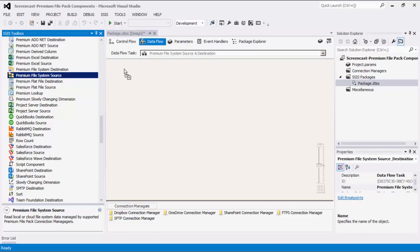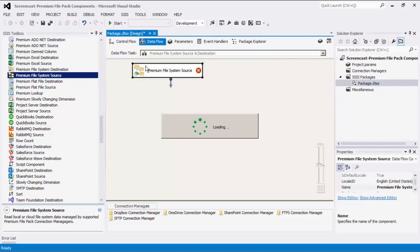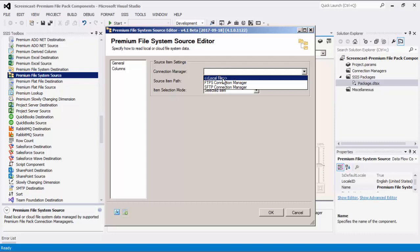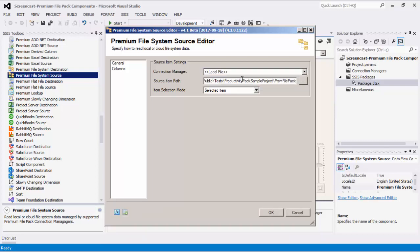Let's drag the Premium File System Source component from the toolbox to the design surface and double-click to open its editor form. We'll first select a Connection Manager — this component supports three types: Local File, FTPS Connection Manager, and SFTP Connection Manager. The Source Item Path specifies the location of the file or folder that you are trying to read from. The Item Selection Mode settings specify what sub-items, if any, you wish to retrieve.